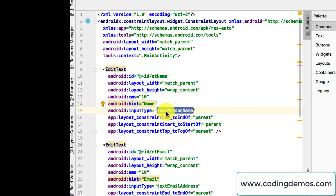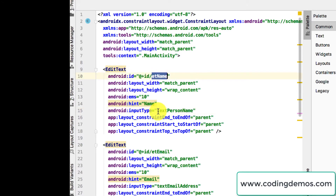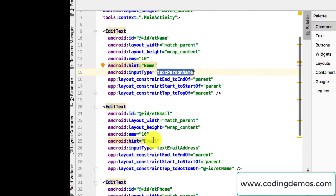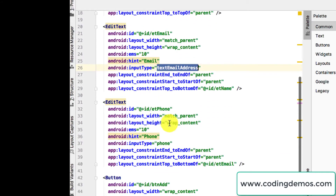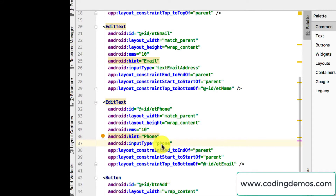I set the input type because I want to show a specific keyboard based on the type of input we want from the user. The first one is a name, so the input type is textPersonName. The second is email with input type emailAddress. The third is phone with input type phone, so we see a number keyboard instead of the full keyboard.